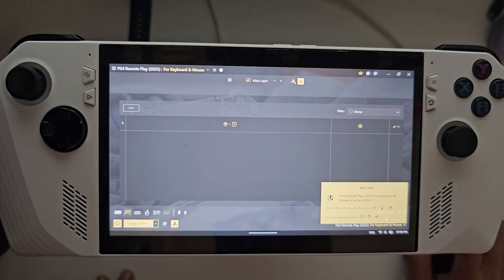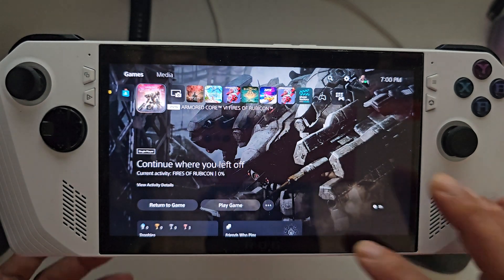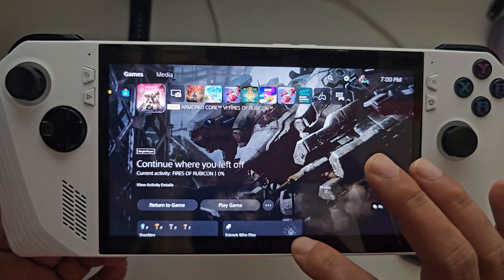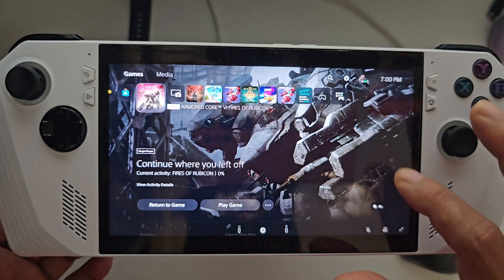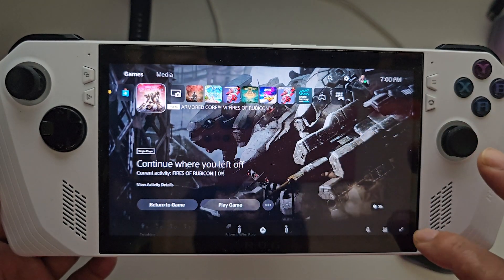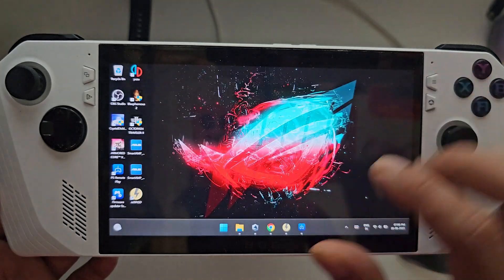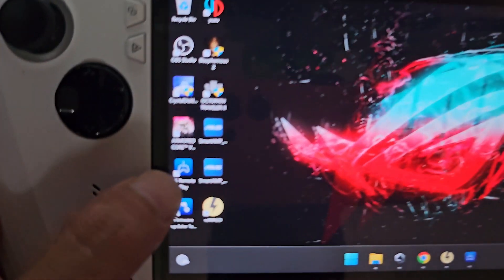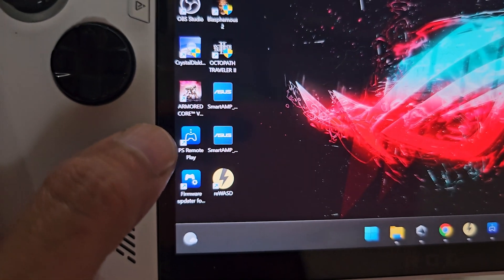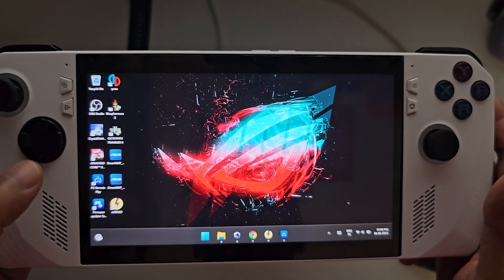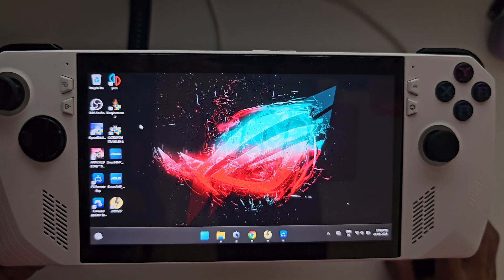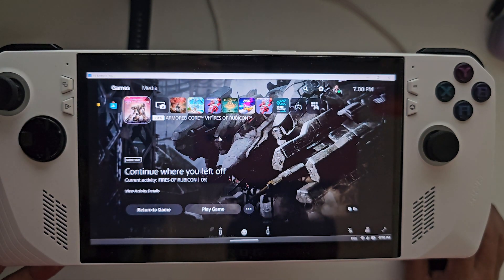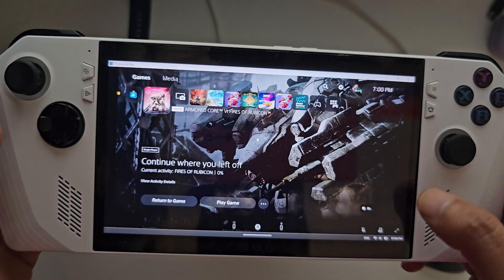You can just minimize this thing. I have the PS Plus app already opened, but in your case, you need to install the PS Remote Play app. Once you have installed this PS Remote Play app, you can open it up, and it will connect to your PlayStation which is on your network or any other network, doesn't matter. And after that, you are basically good to go.